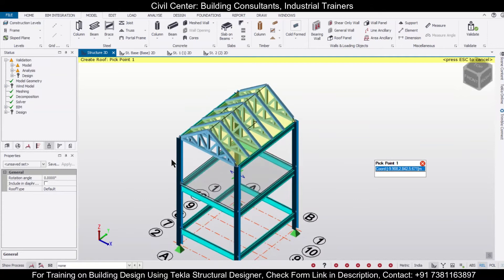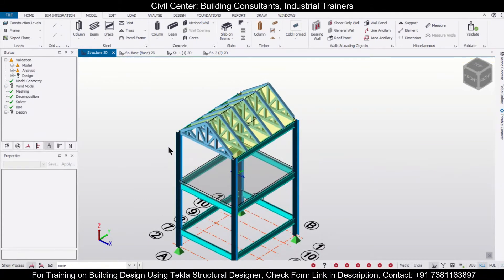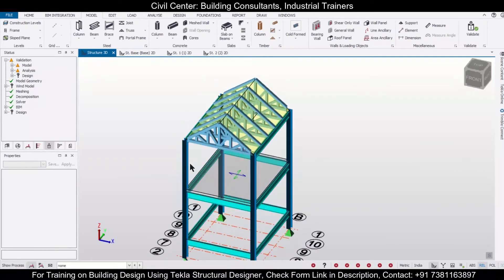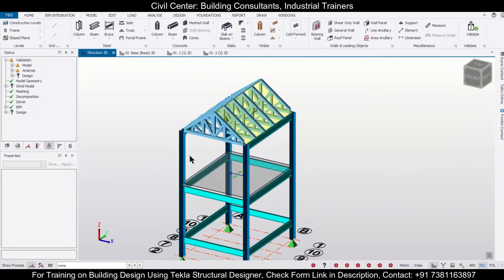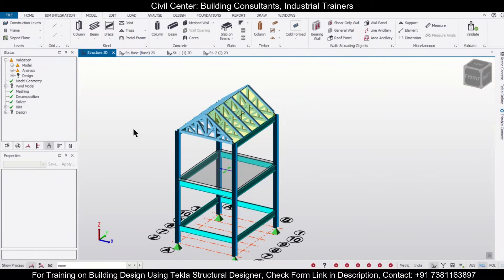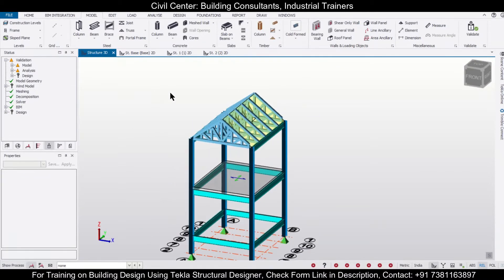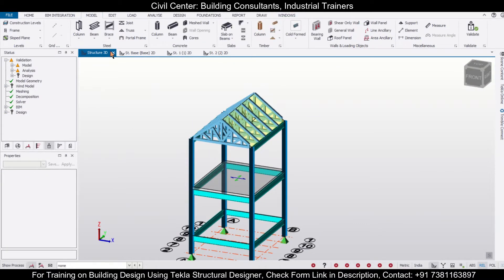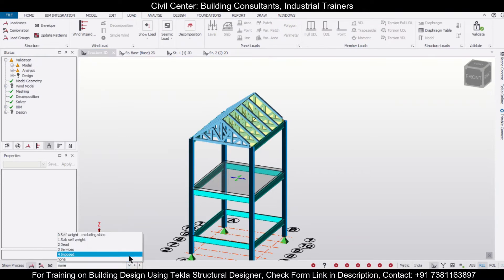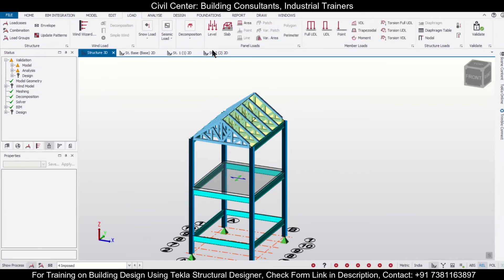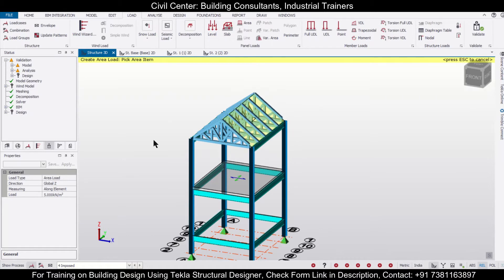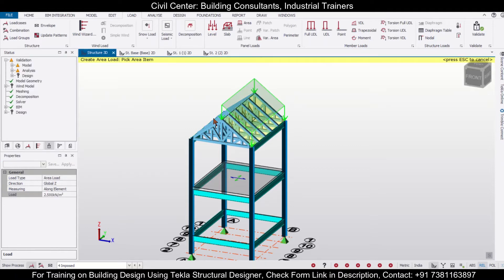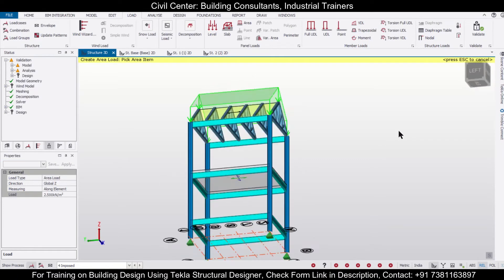After having applied the roof panels, you can then apply the appropriate or suitable loads for it. For applying the roof loads, we can go to the option of loadings. Let's say we want to apply some imposed load and we can select the option of area loads from here. We'll give an area load of 2.5 kilonewton per meter square over it. You can give any loads as per your preference.